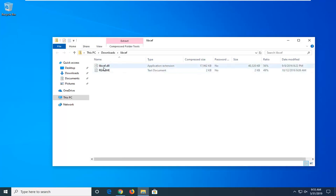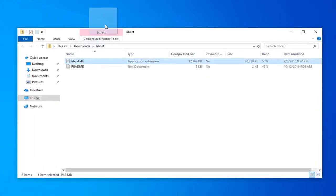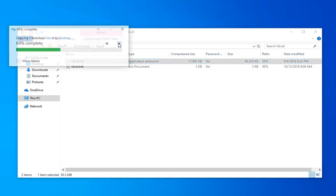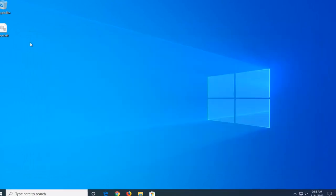And there should be a DLL file in here, so go ahead and just left-click on that and drag it over to the desktop. And once it's over to the desktop, you can close out of this folder.